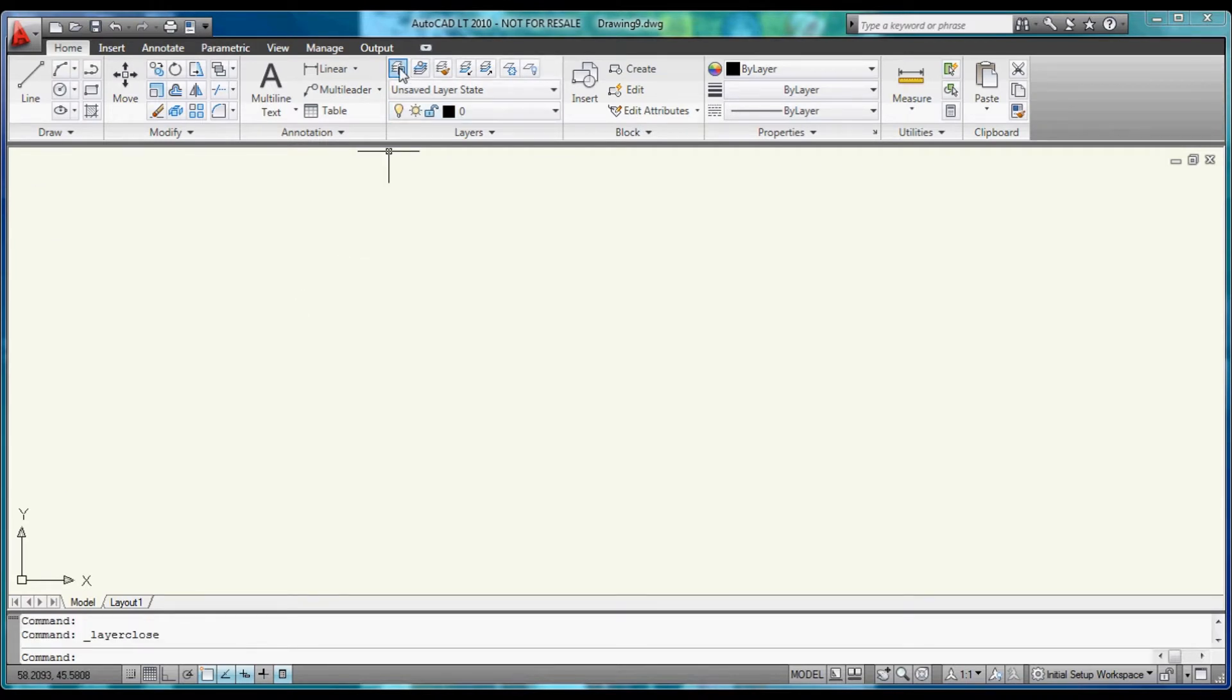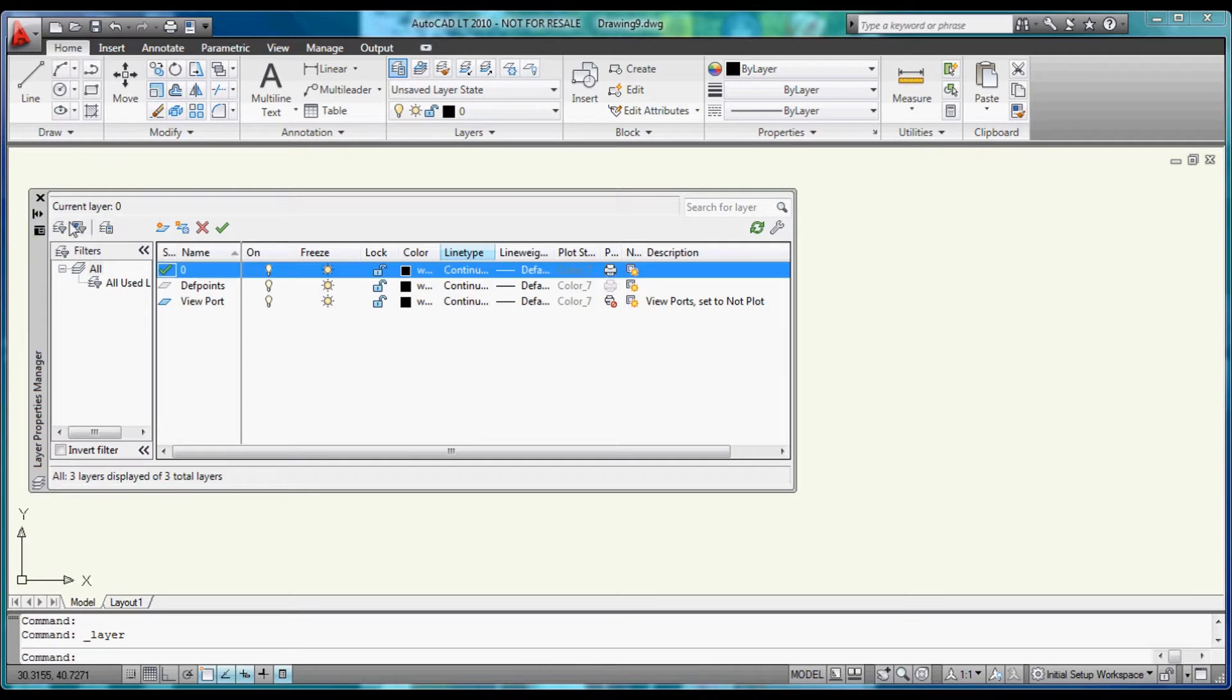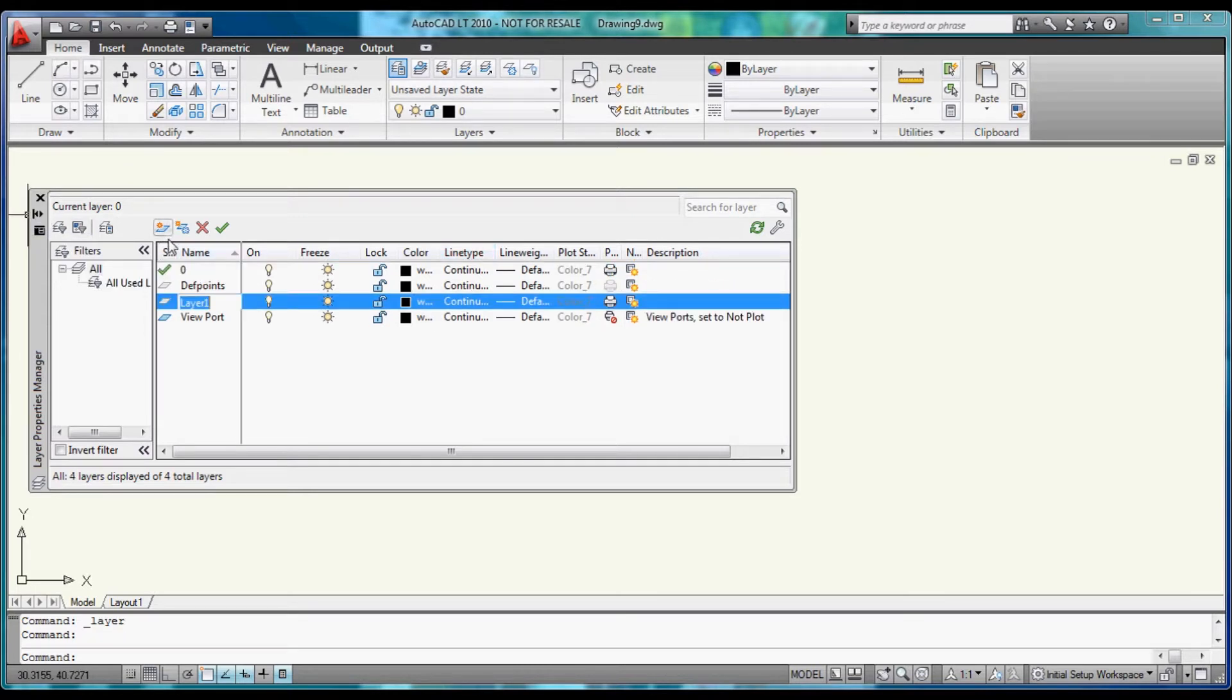Then, if you come up and turn on Layer Properties, and turn AutoHide off, we will build a couple new layers.